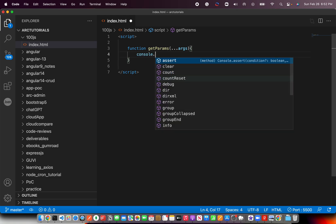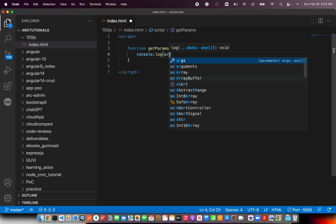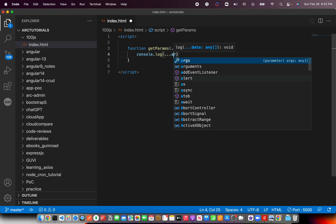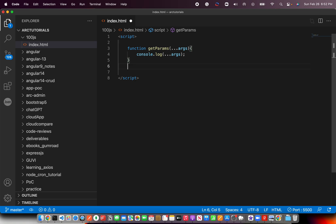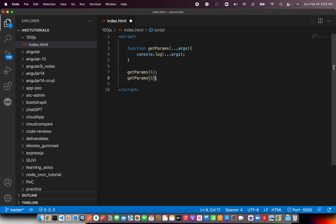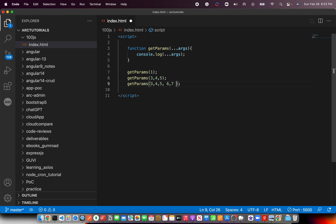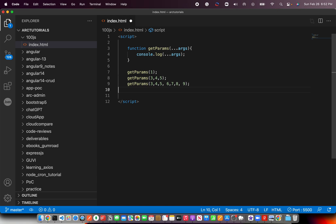If I just do console.log args, the way we'll call it is getParams. Now, you can pass one parameter or you can pass three parameters or you can pass more than that, any number of parameters. Whenever you are unsure of how many params you are going to get or if you're not really sure that how many parameters can come in the course of the application, it's a good idea to always write a generic method which can handle any number of arguments.